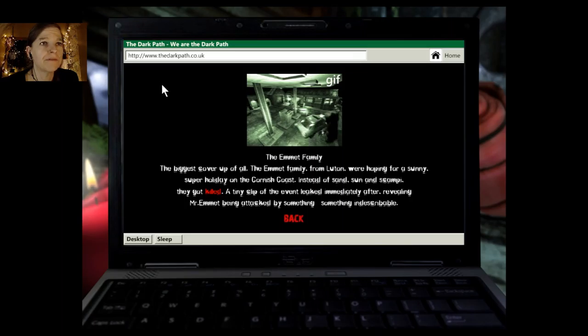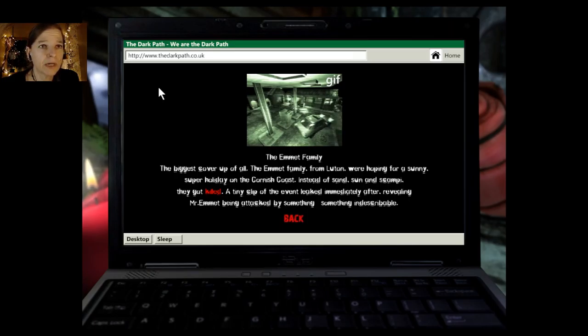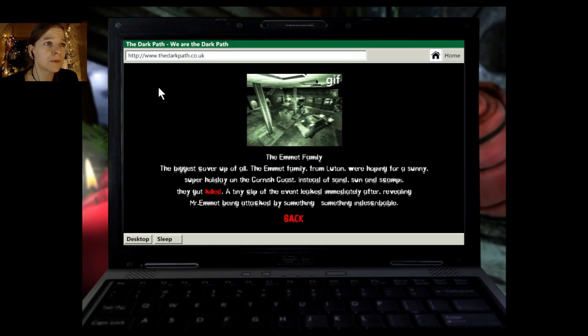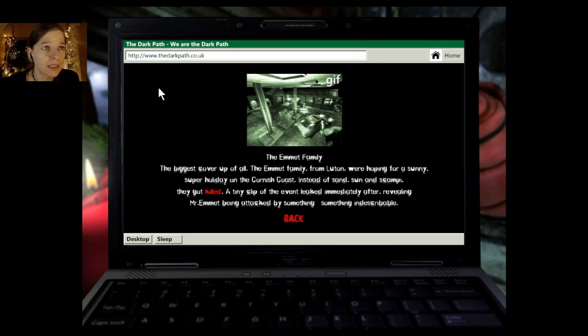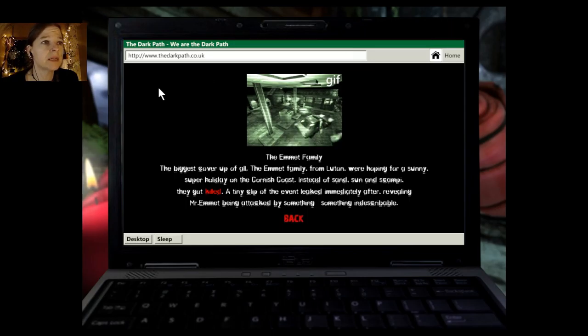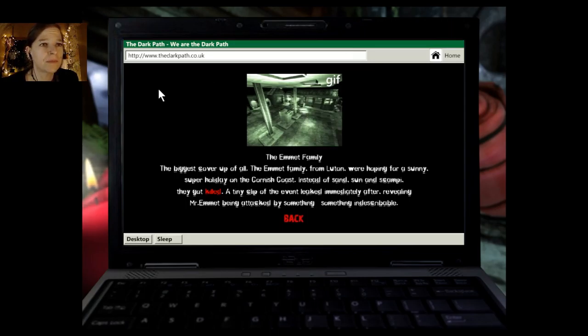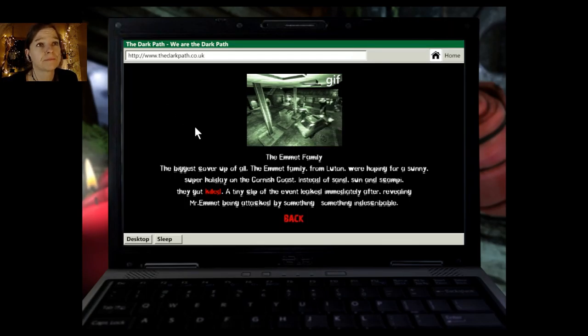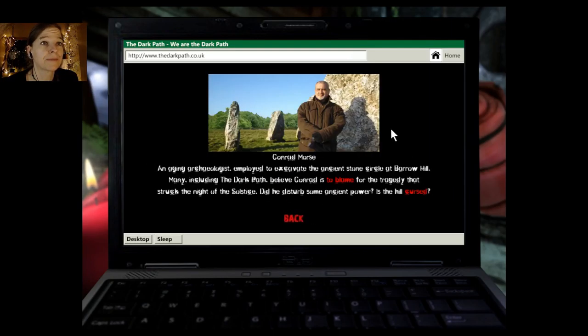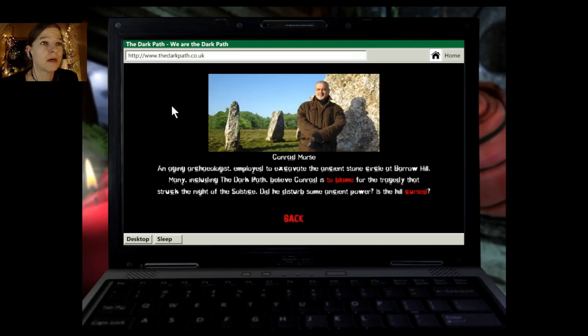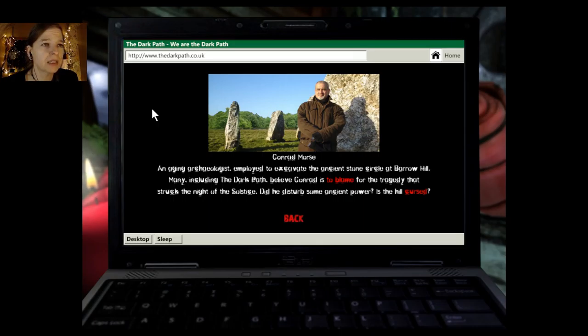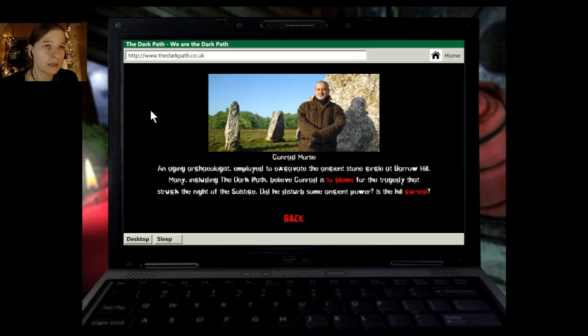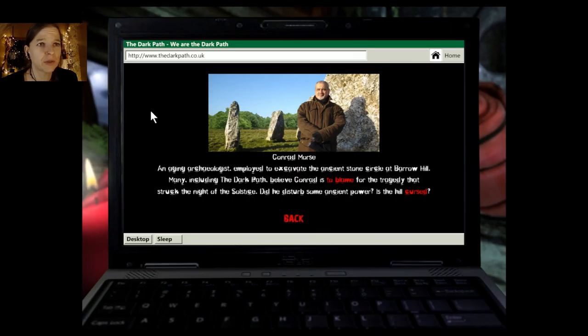Ben Kendall. Ben was working at a service station after swapping his normal shift with Maggie. He made a desperate phone call, his very last, to his parents. Unfortunately, Mia, age 8, answered the phone. By the time she passed the phone to her parents, Ben was already gone, never to be seen again. The Emmett family. The biggest cover-up of all. The Emmett family from Luton were hoping for a sunny holiday on the Cornish coast. Instead of sun and scampi, they got killed. A tiny clip of the event leaked immediately after, revealing Mr. Emmett being attacked by something indescribable. It looks like a big gummy bear. The stone. Conrad Morse. An aging archaeologist, employed to excavate the ancient stone circle of Barrow Hill. Many, including the Dark Path, believe Conrad is to blame for the tragedy that struck the night of the solstice. Did he disturb some ancient power? Is the hill cursed?